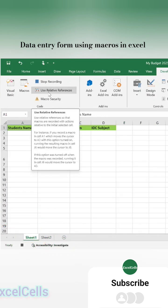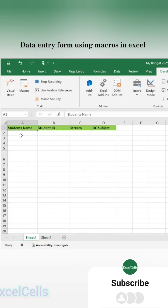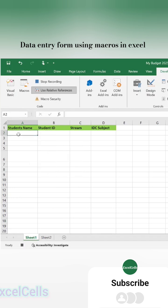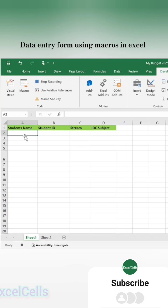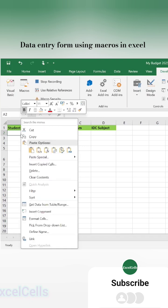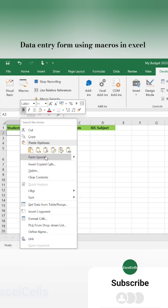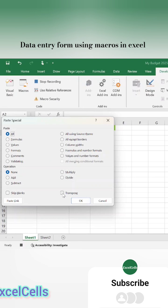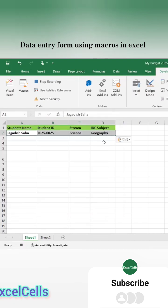Click on Use Relative References and put the cursor here at A2, then click again on Use Relative References. Now right-click here and click Paste Special, then select Transpose and press OK.